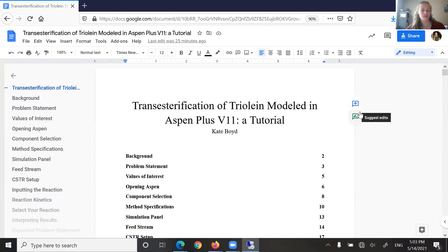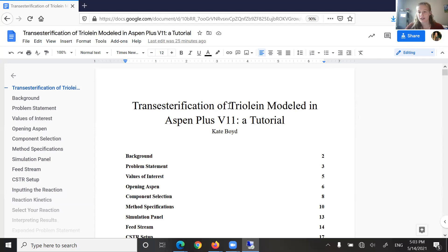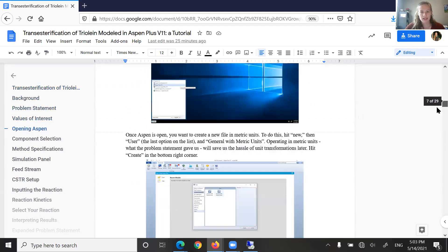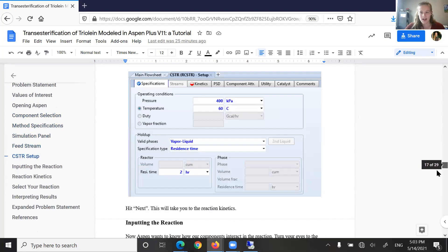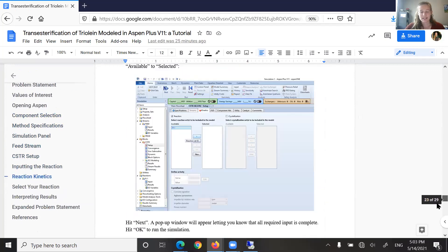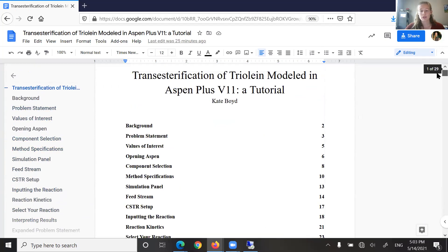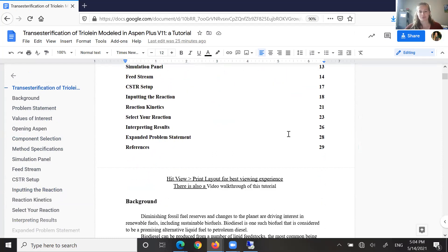Hello, Dr. Peebles and future CBE 320 students. Today we'll be going through a walkthrough of how to use Aspen to model the first step in the production of biodiesel, specifically the transesterification of a triglyceride, in this case triolein.